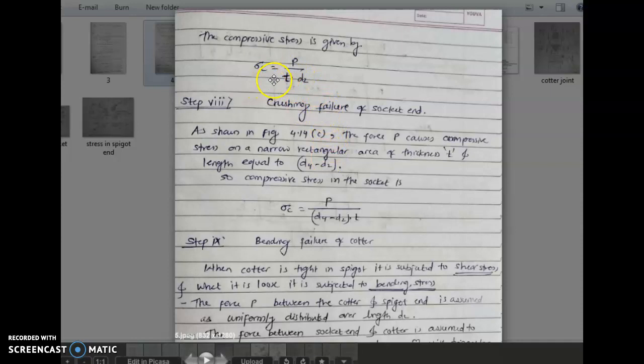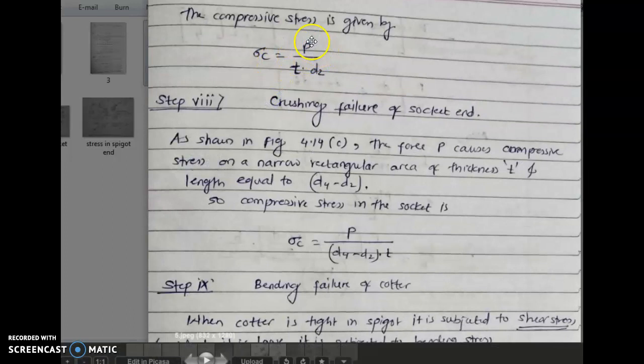The stress is acting at only one plane, so we take area = t × d2. It is not a double shear case. Therefore, the compressive stress is sigma_c = P / (t × d2). Now, next is step 8.